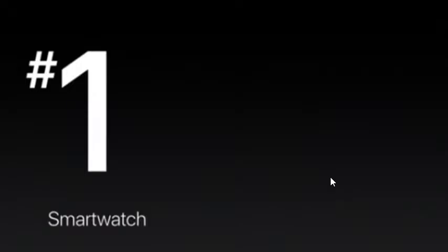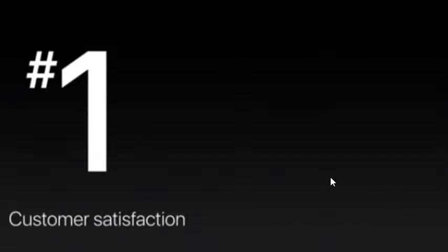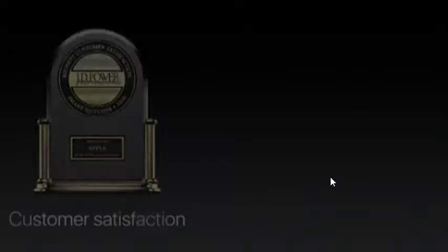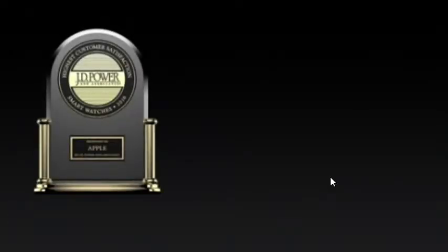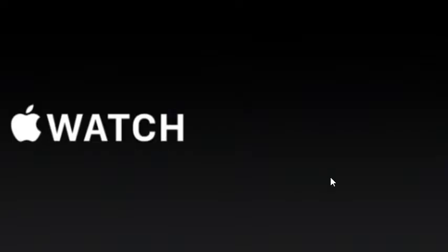But as everyone knows in here, what's really important to us is that we delight our customers. And I'm pleased to tell you that customers love the Apple Watch. Survey after survey, Apple Watch tops number one in customer satisfaction, including the most recent J.D. Power smartwatch study. Now, Apple Watch has set a very high bar about what a modern watch can be. But we are just getting started. And to tell you about what is next with Apple Watch, I'd like to invite Jeff Williams up.